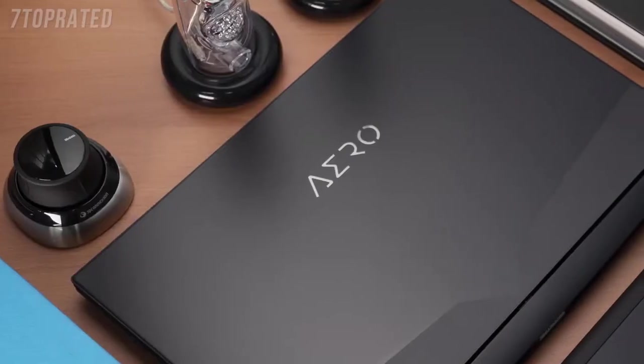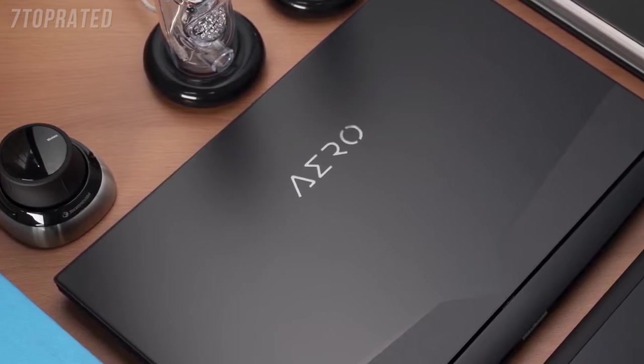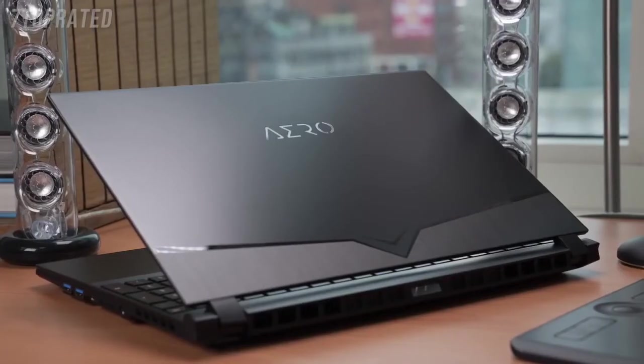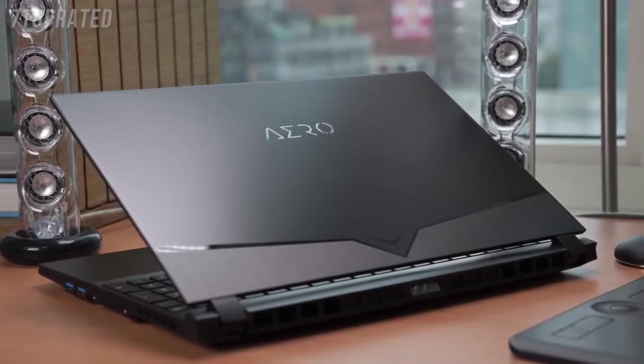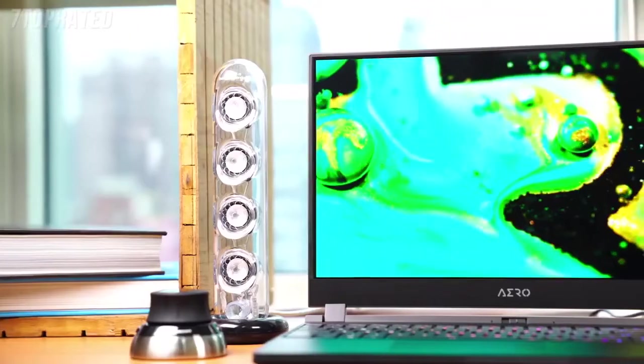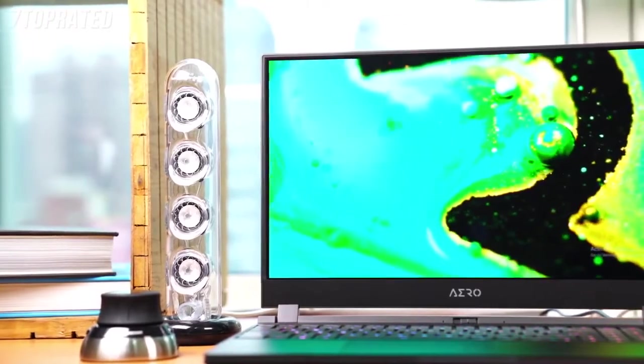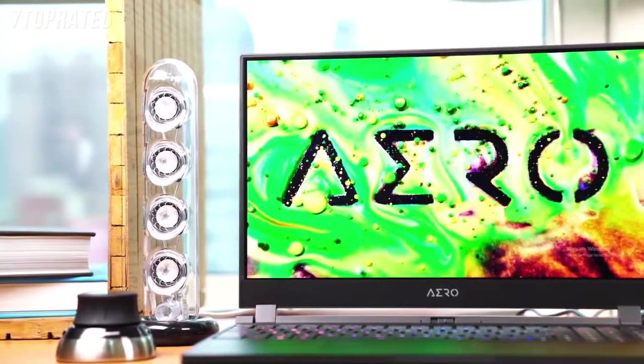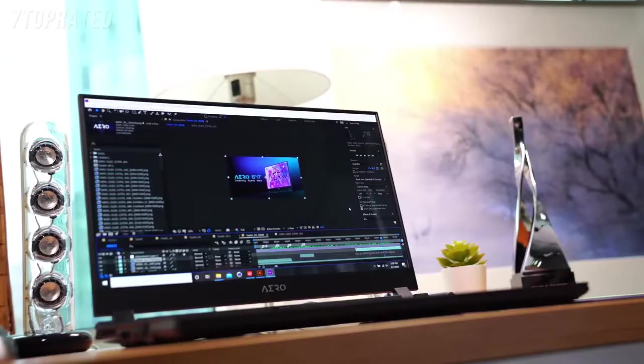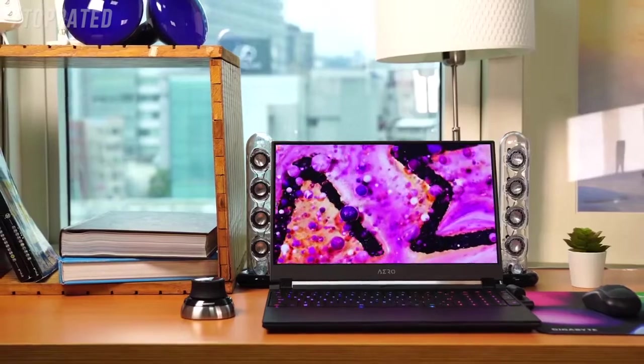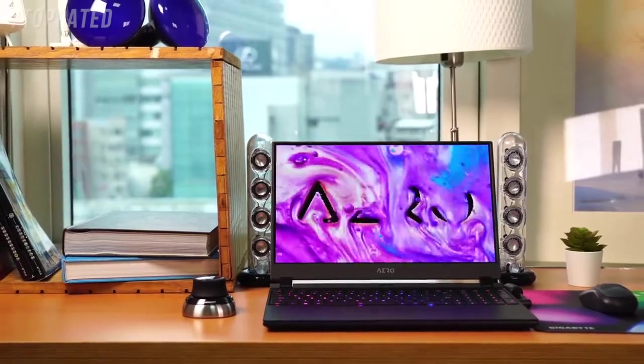Ultra light, super fast, with a gorgeous display, the Aero is designed specifically with digital creators in mind, offering unparalleled performance, stability, and does it all without overheating.